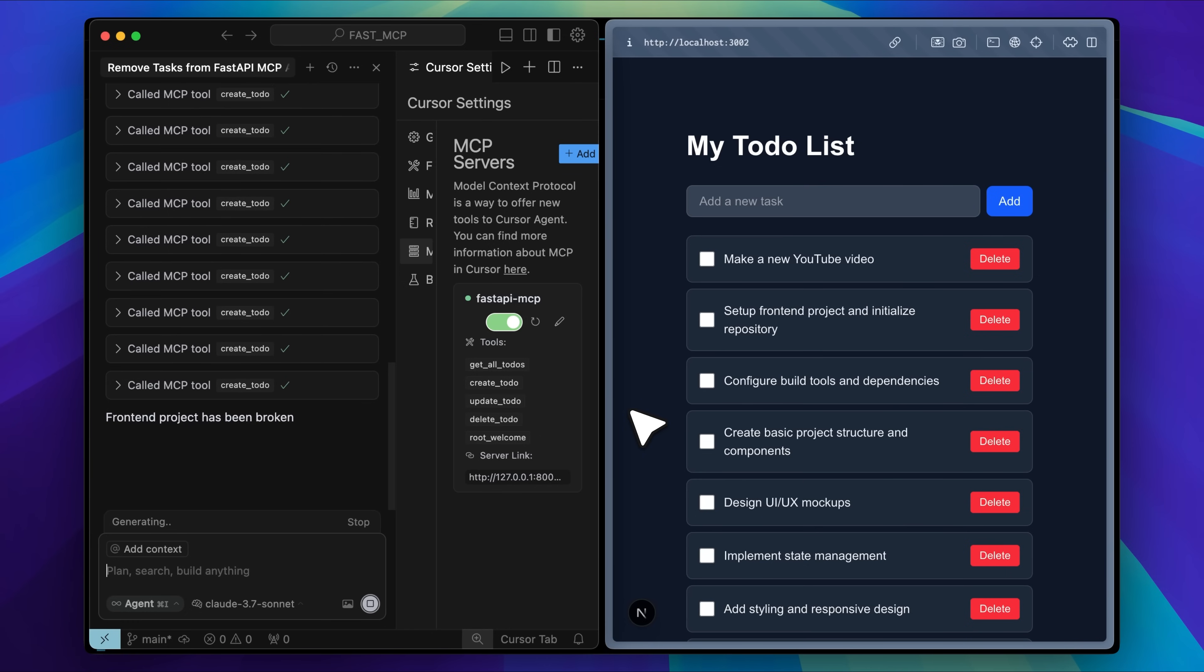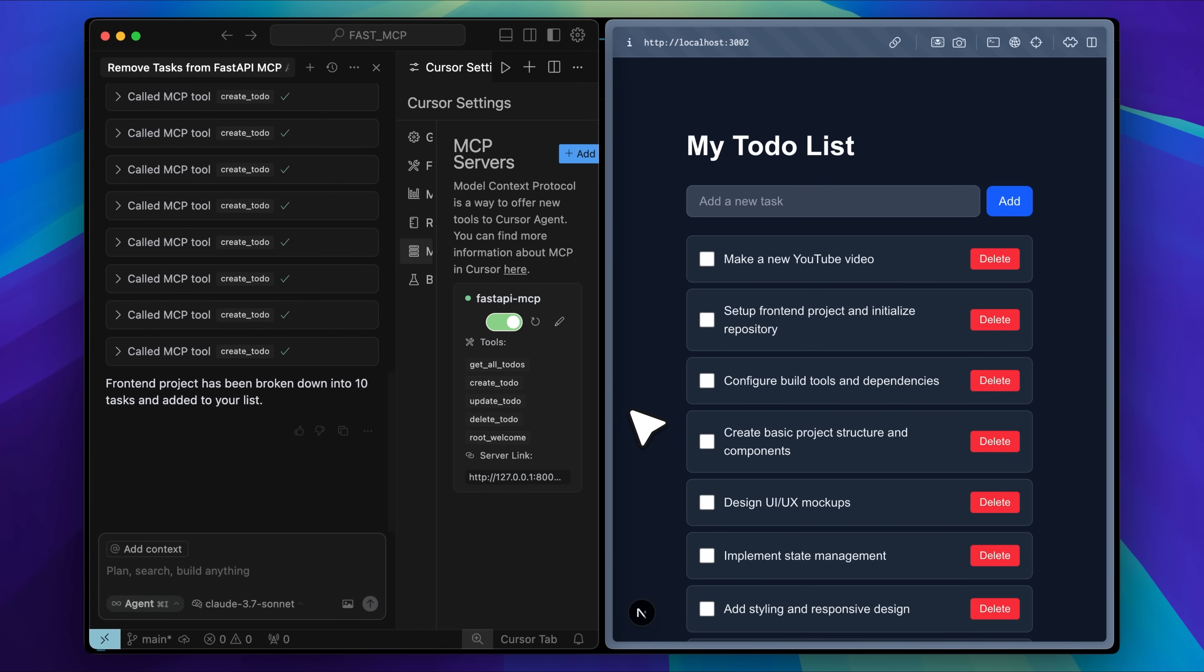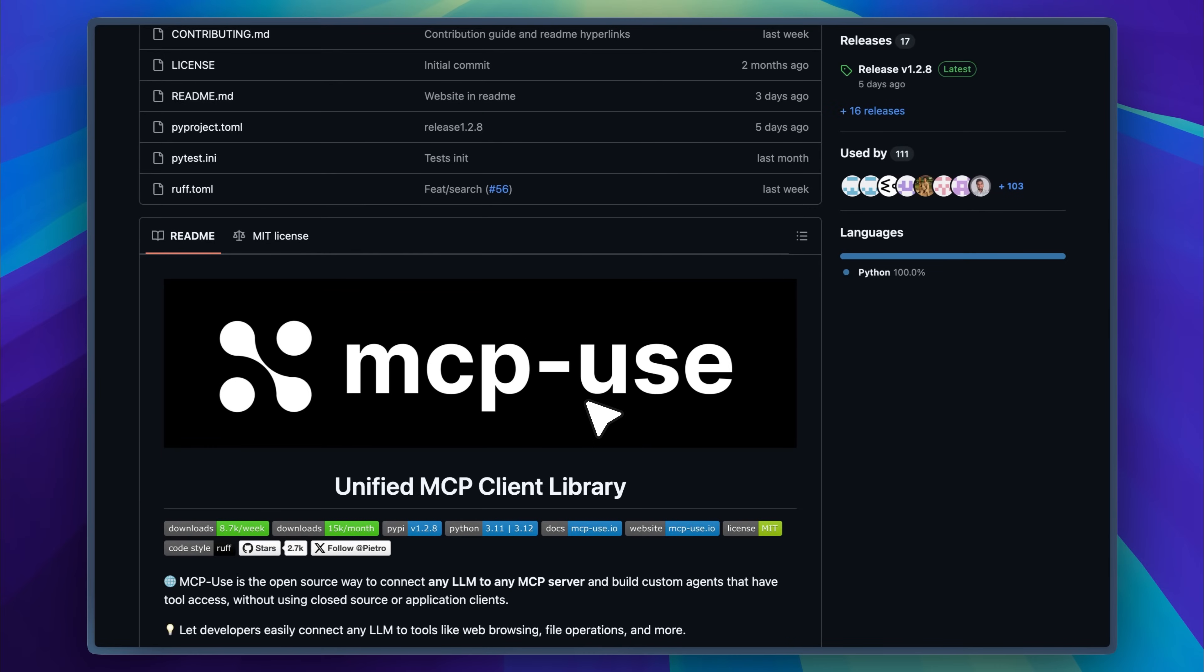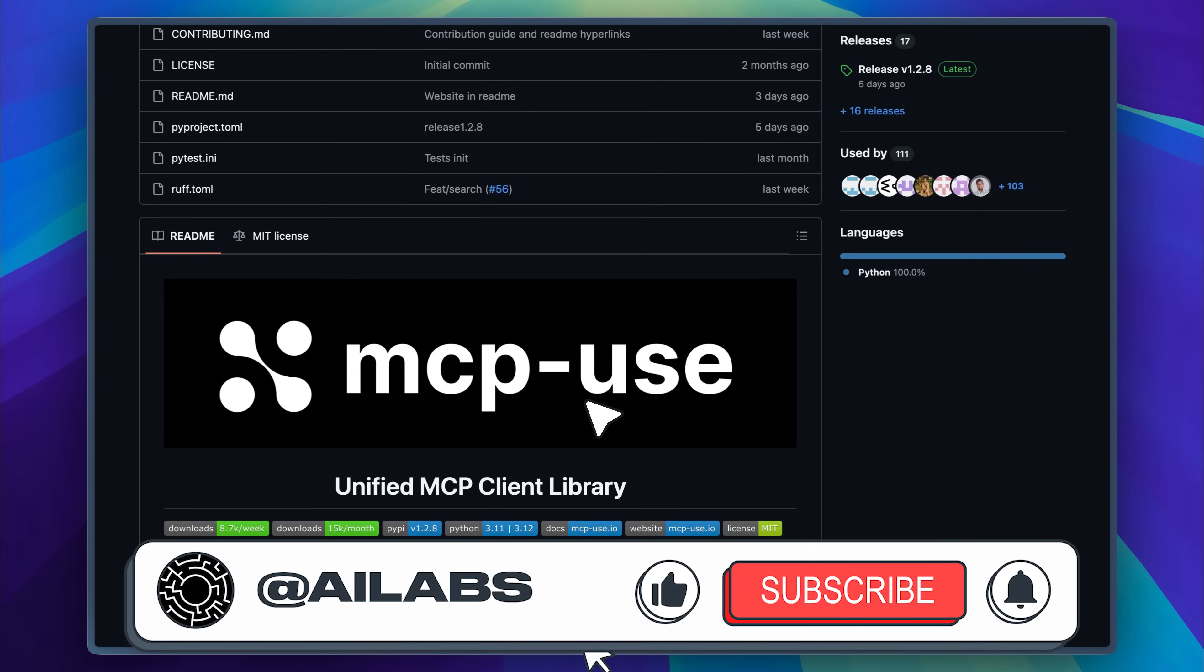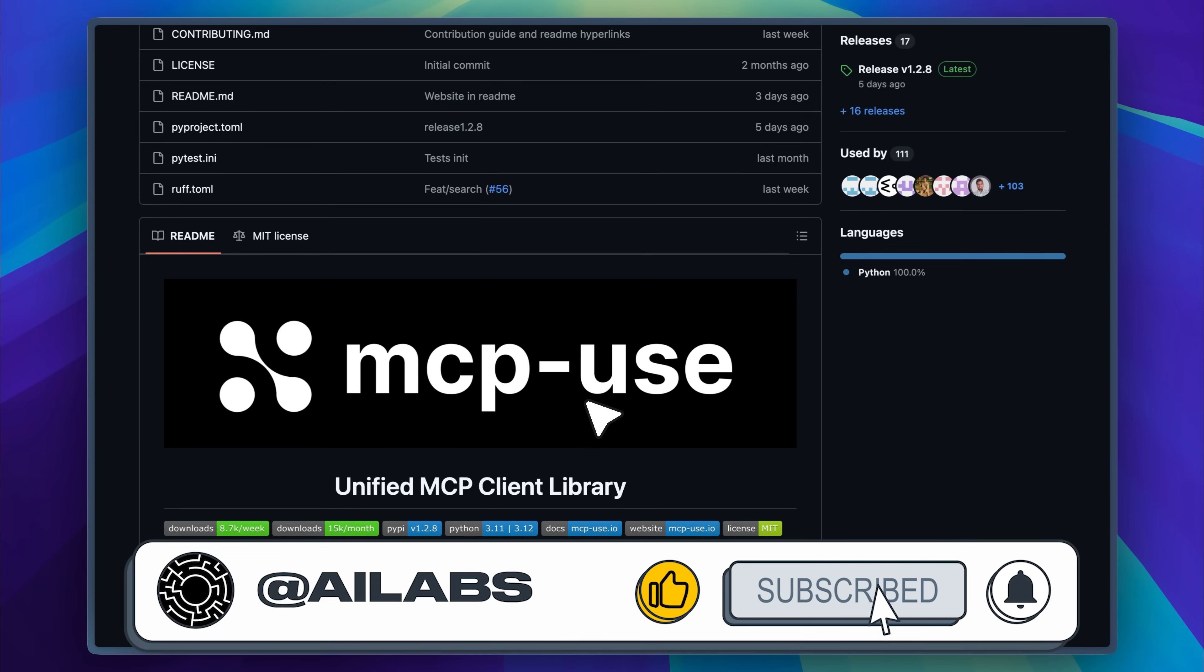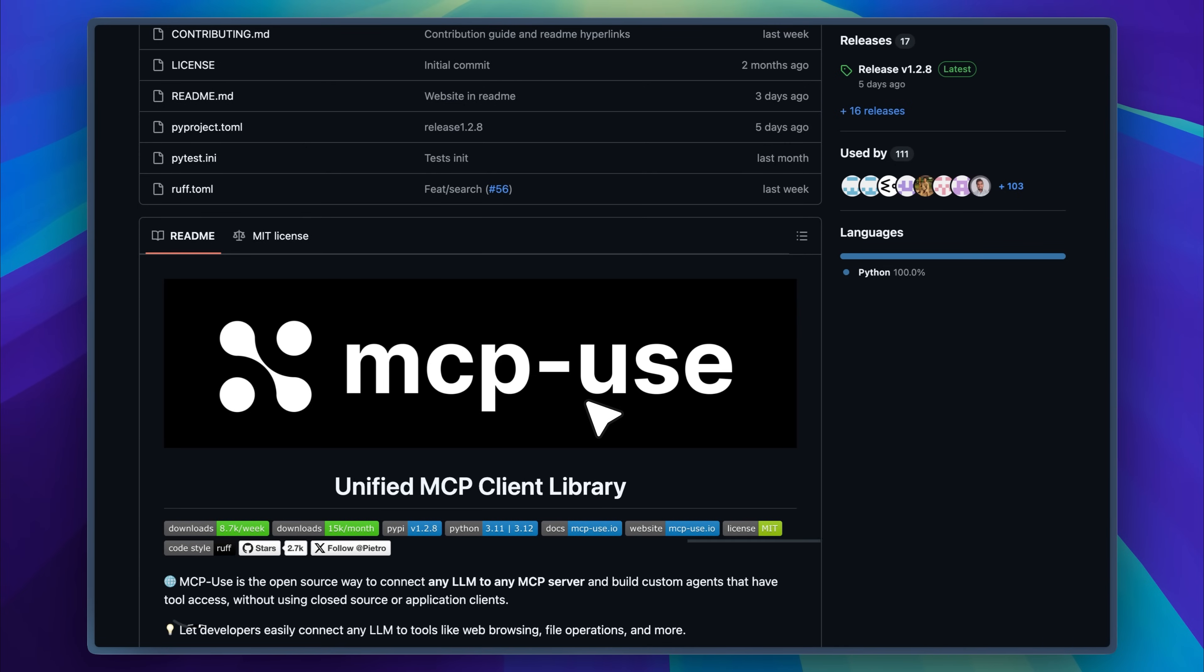Now, you might be thinking this only works inside Cursor or Claude desktop, but how do you go beyond that and build fully agentic AI applications using this MCP server? The answer to that question is the MCP use framework. If you're enjoying the video, please consider subscribing. We're trying to hit 25,000 subs by the end of this month and your support means a lot.